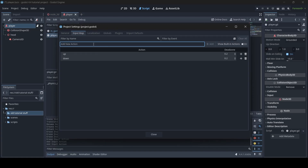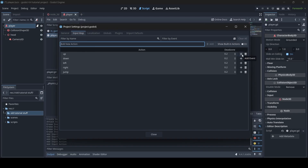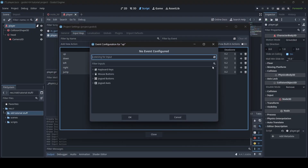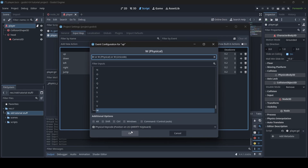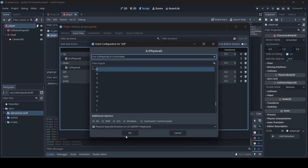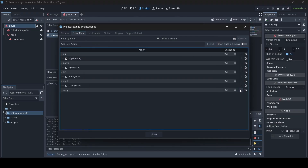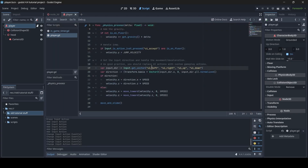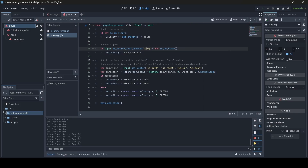Go to where it says Add New Action and type in 'up' — that adds the up action. Then add 'down', 'left', 'right', and also a 'jump' action. To add keys to these actions, click the plus next to an action. For up, press W and click OK — now the W key is tied to the up action. Then tie S to down, A to left, D to right, and Space to jump. Now all these actions are set up. Back in our player script, replace UI Accept with 'jump', and remove the 'UI_' prefix from left, right, up, and down — these are now our own custom input actions.